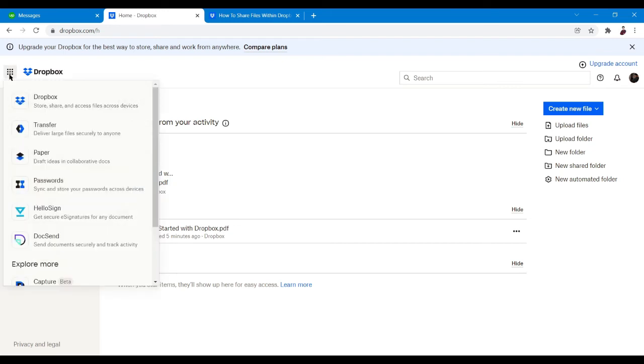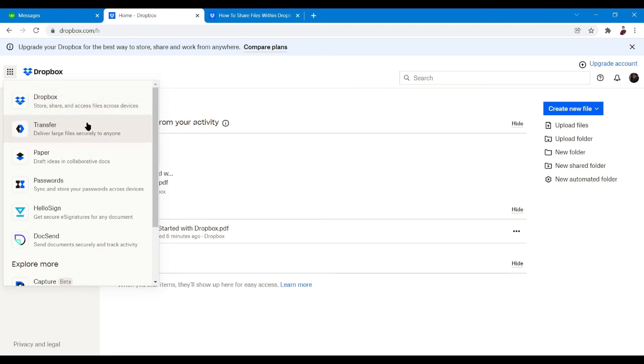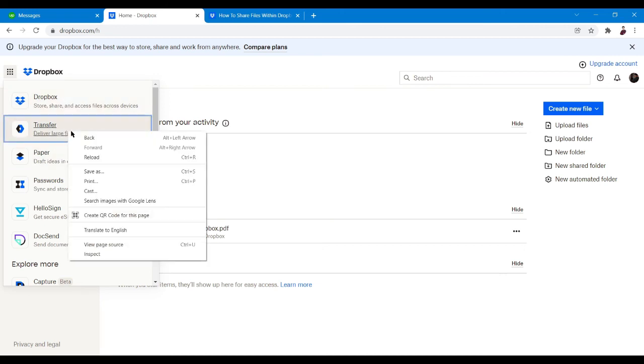I've already checked this prior to the video. And there are a lot of cool features you can actually check. There is a Dropbox feature. This is, of course, the Dropbox feature that we're trying to use right now. There's a transfer button. There's a separate window. There's a separate tab for that. Let's check it out later on.